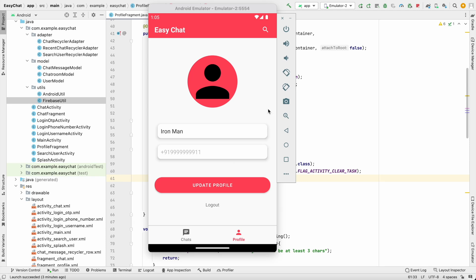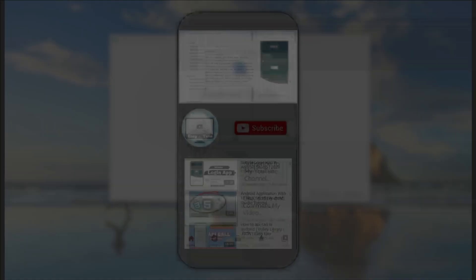Welcome back to another video in the chat application development series in Android Studio. In the last video we implemented the profile fragment, updated the username, and implemented logout. In this video we'll implement the profile picture feature.